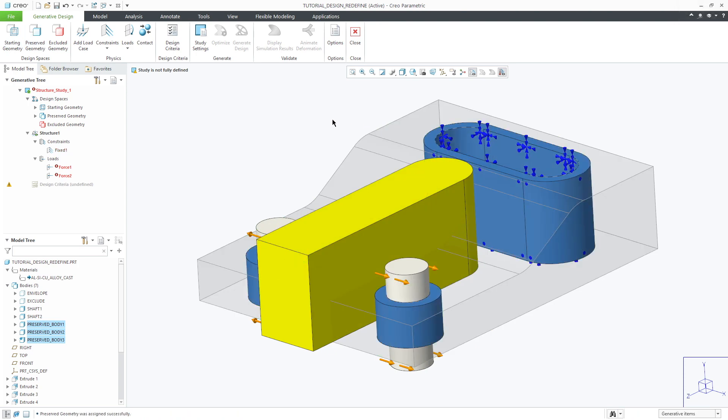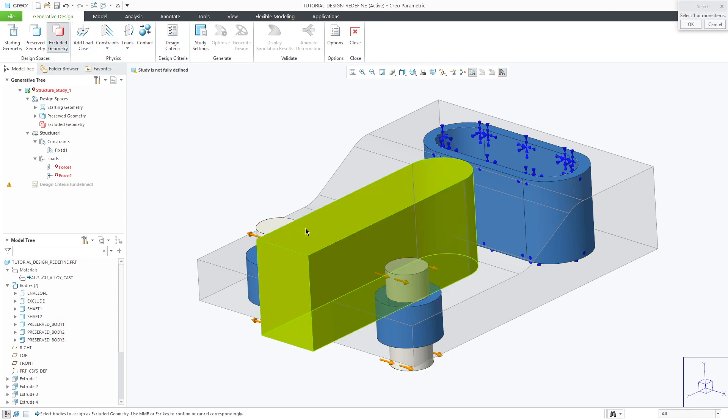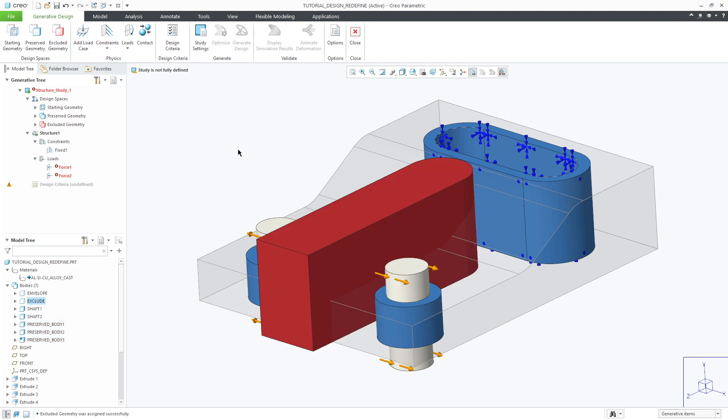Selecting the three bodies you'll notice that they'll turn blue. Lastly we'll define the exclude geometry. This represents certain bodies that act as obstacles during the optimization. Selecting the body you'll see that it'll turn red representing excluded geometry.